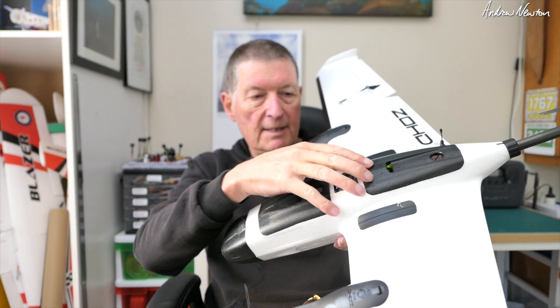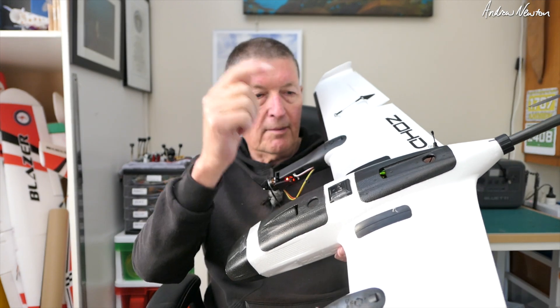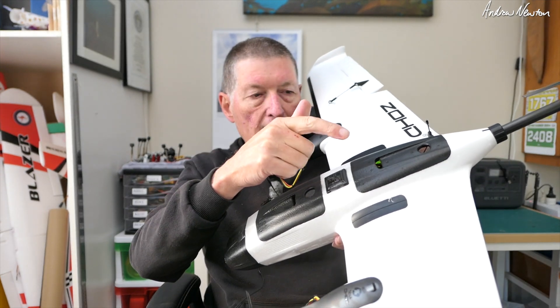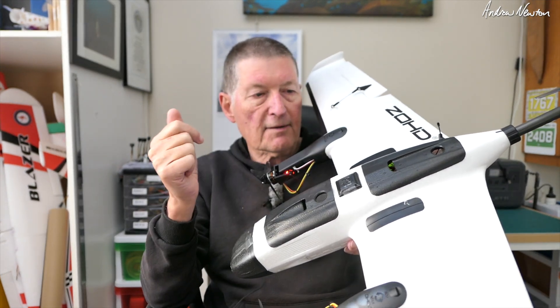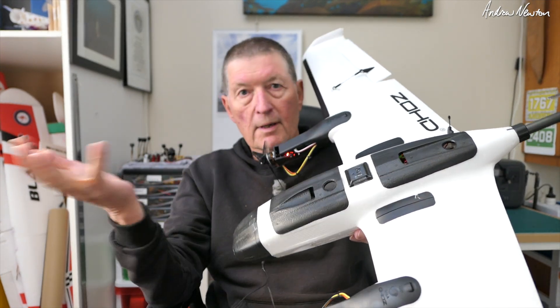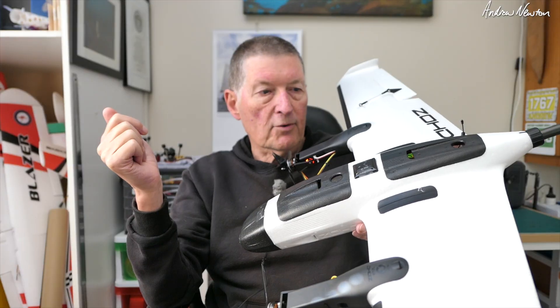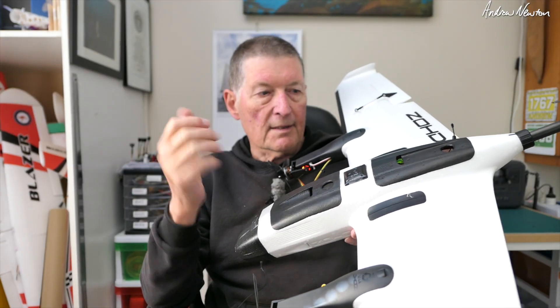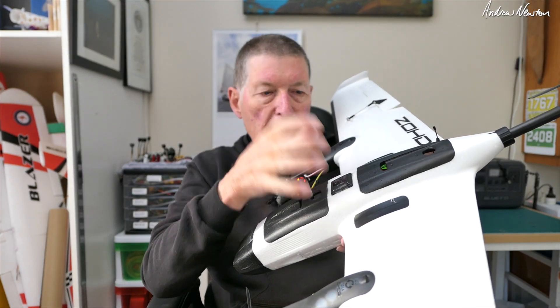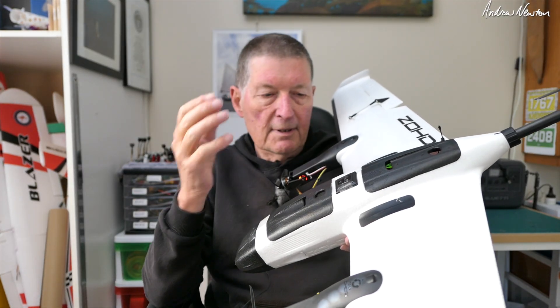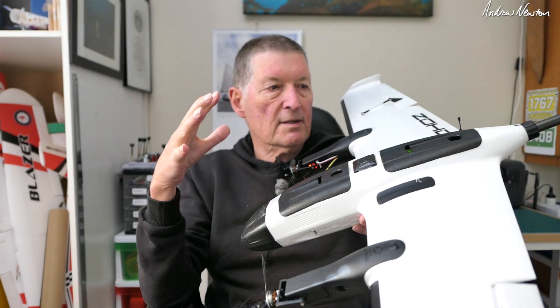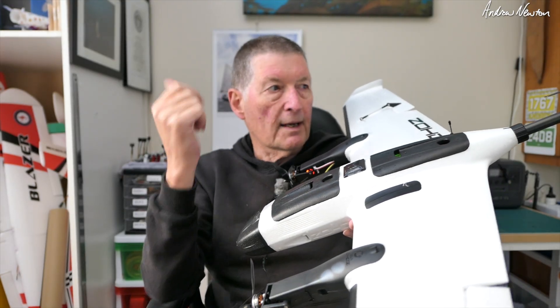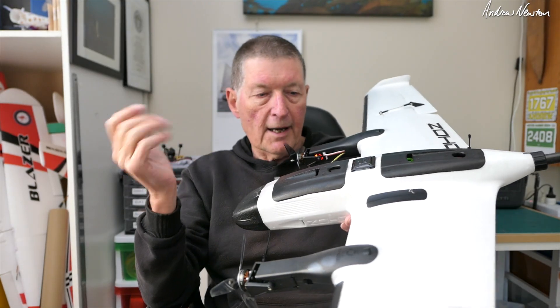So I'll explain how I set up the flight control board. I'm using an AtomRC Navi Deluxe flight control board. You could use a SpeedyBee flight control board. As long as you've got enough PWM outputs to handle extra servos and an extra motor then you'll be good to go.